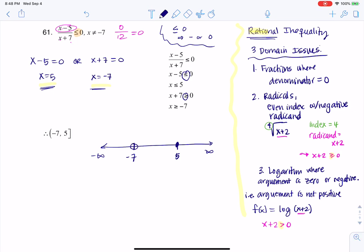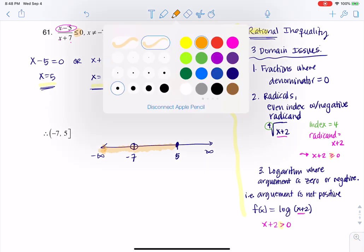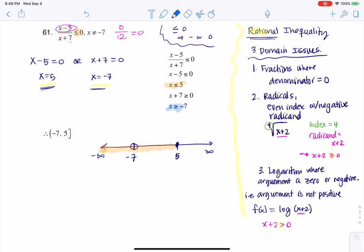Let me graph this out in two colors. x is less than or equal to 5, so I shade that direction. Then x is greater than or equal to negative 7, shading that direction. Where do those two intervals overlap? They overlap from negative 7 to positive 5. I have a parenthesis around negative 7 because of the domain issue, and a bracket at positive 5.